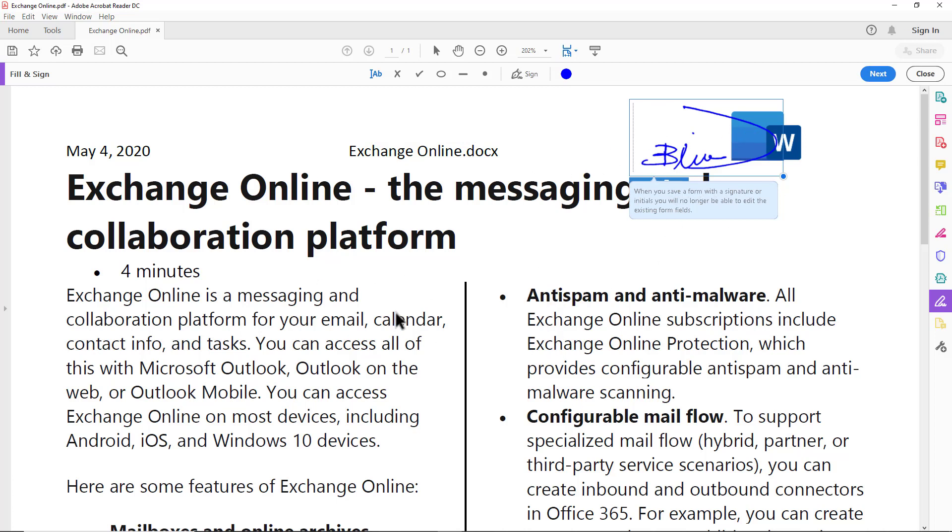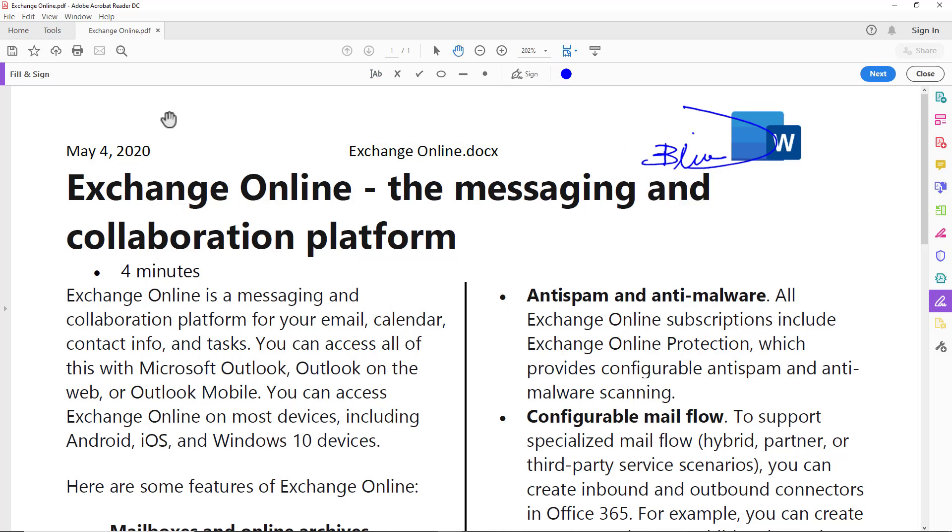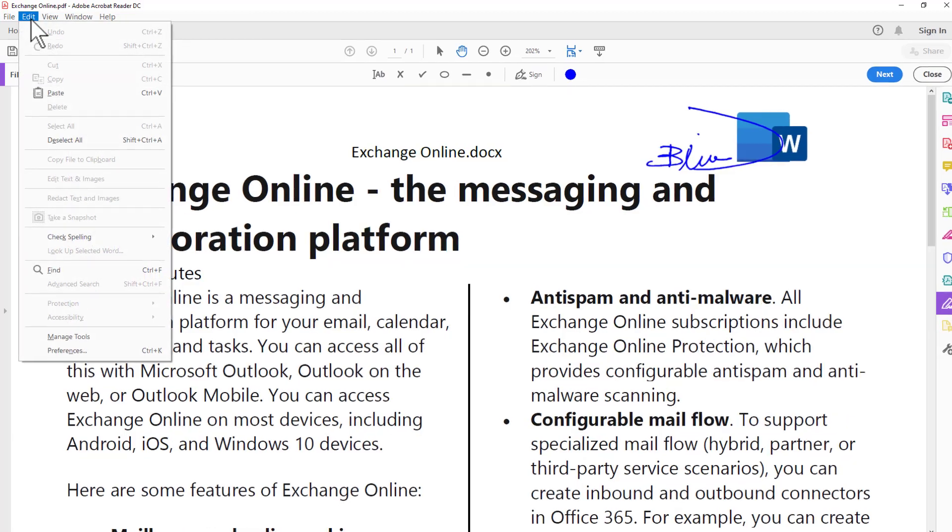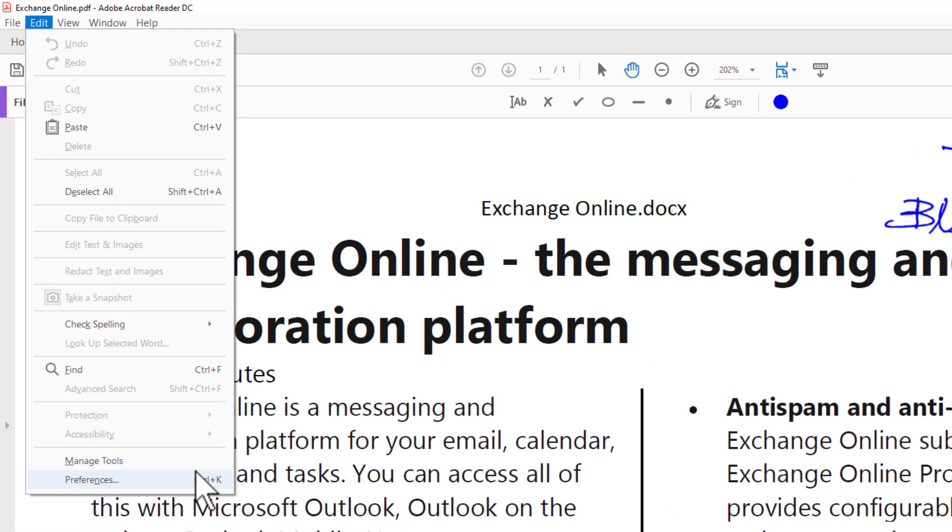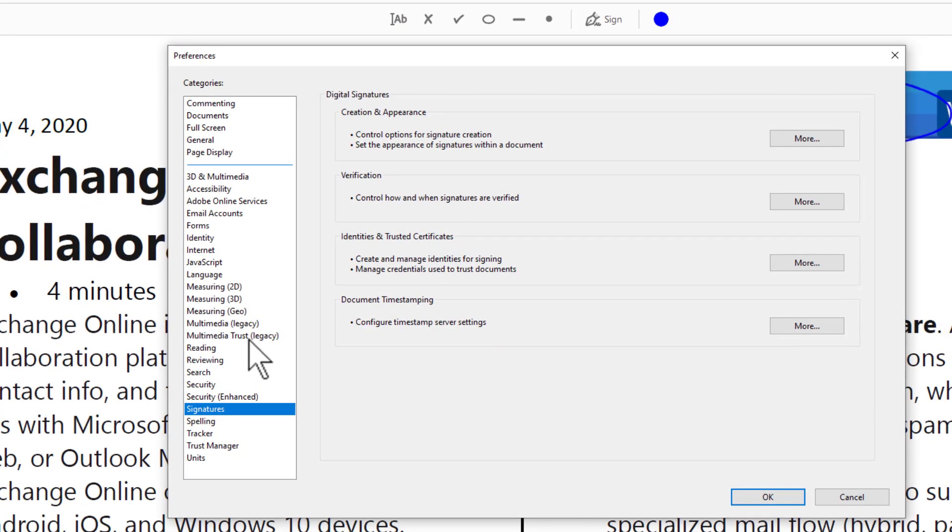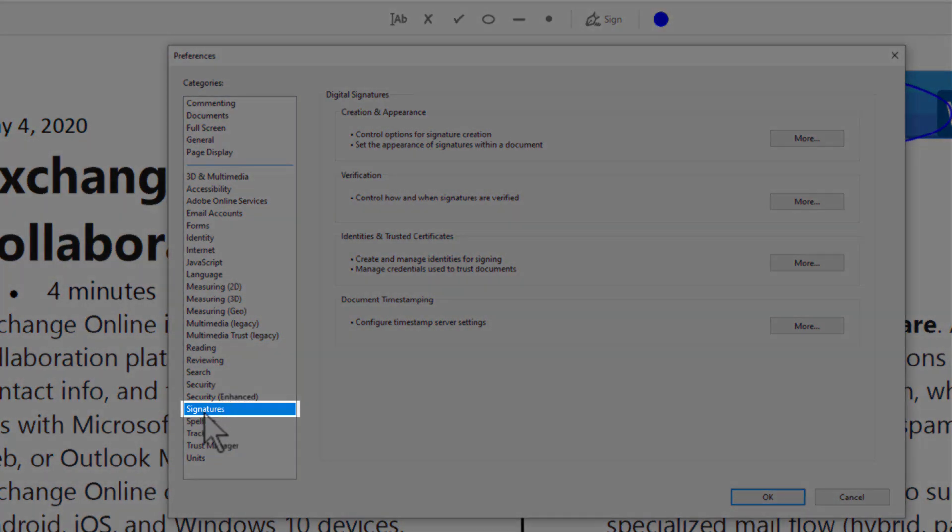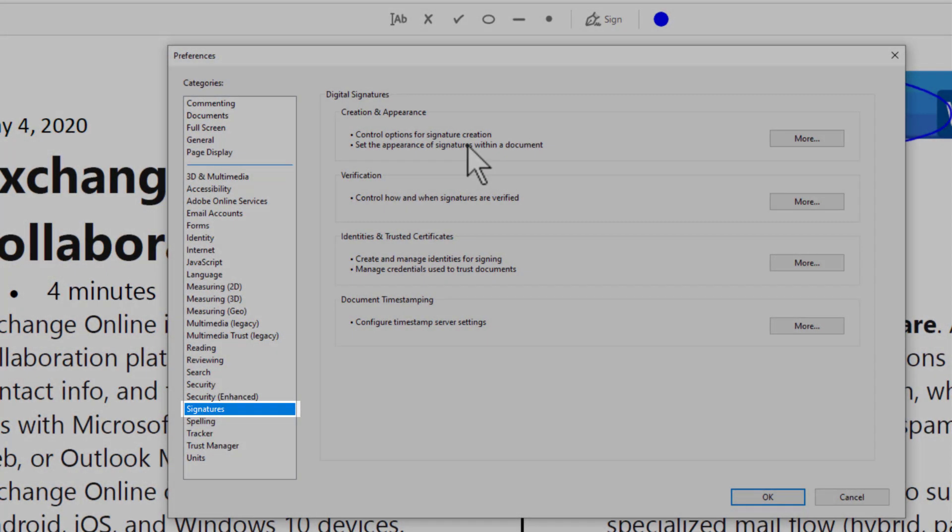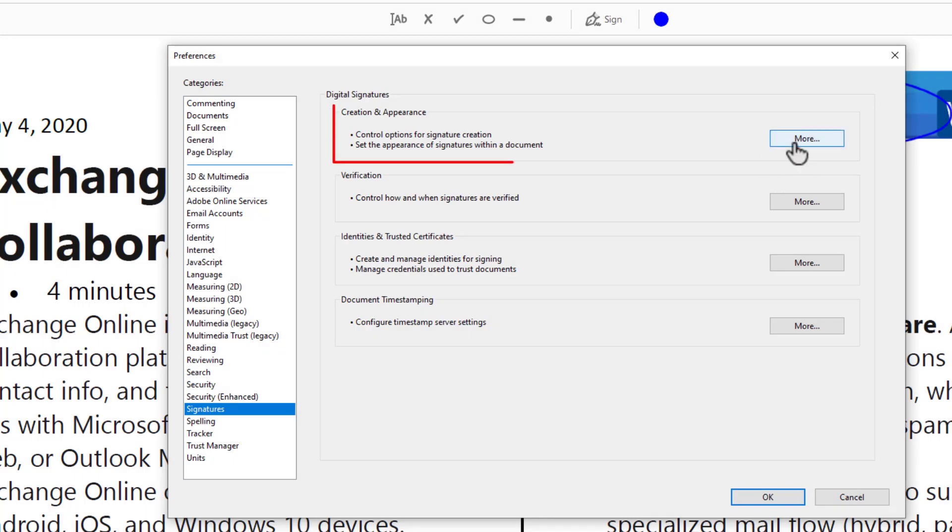You have to go to Edit, go to Preferences, and go down to Signatures. Step number one: here you go to More.